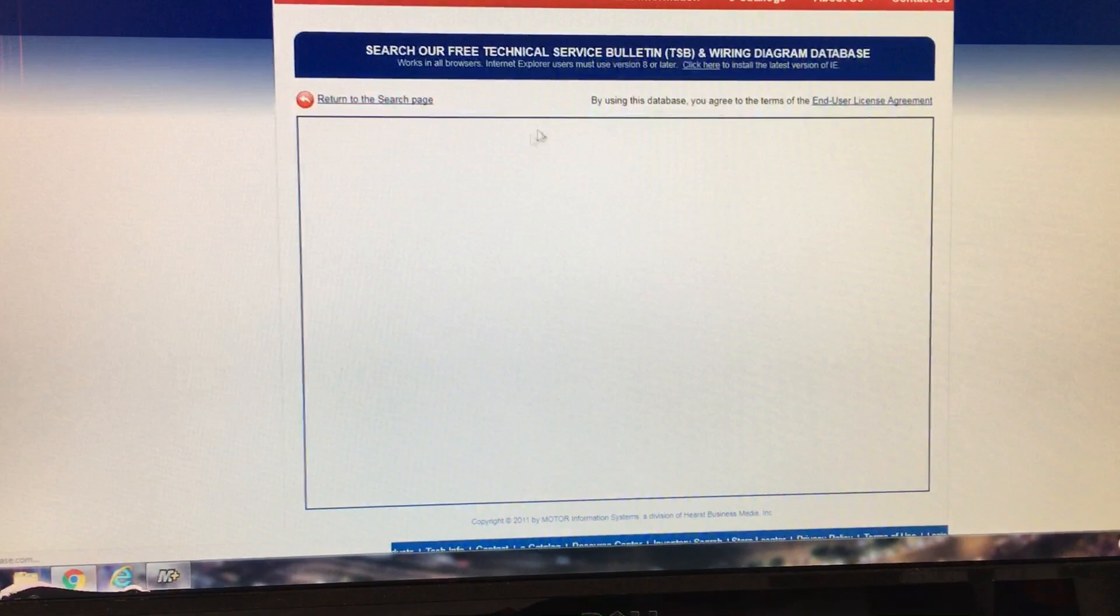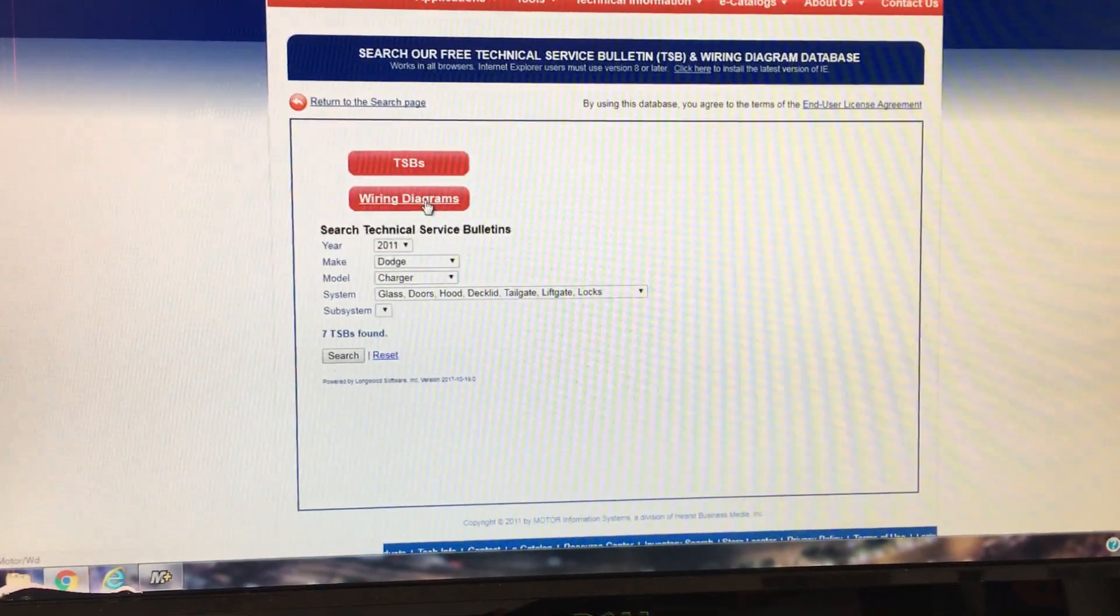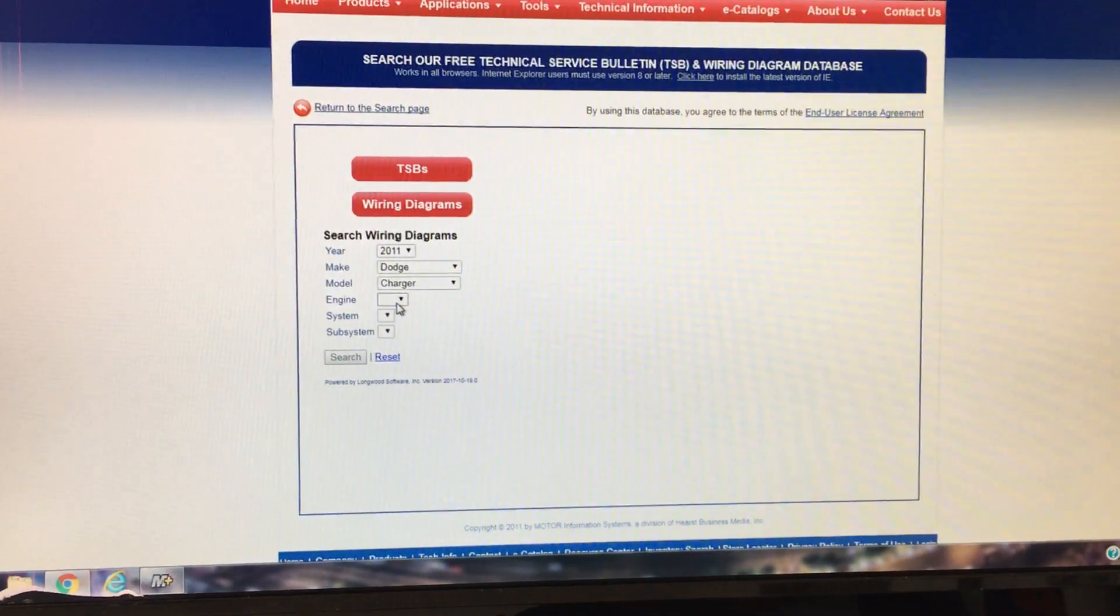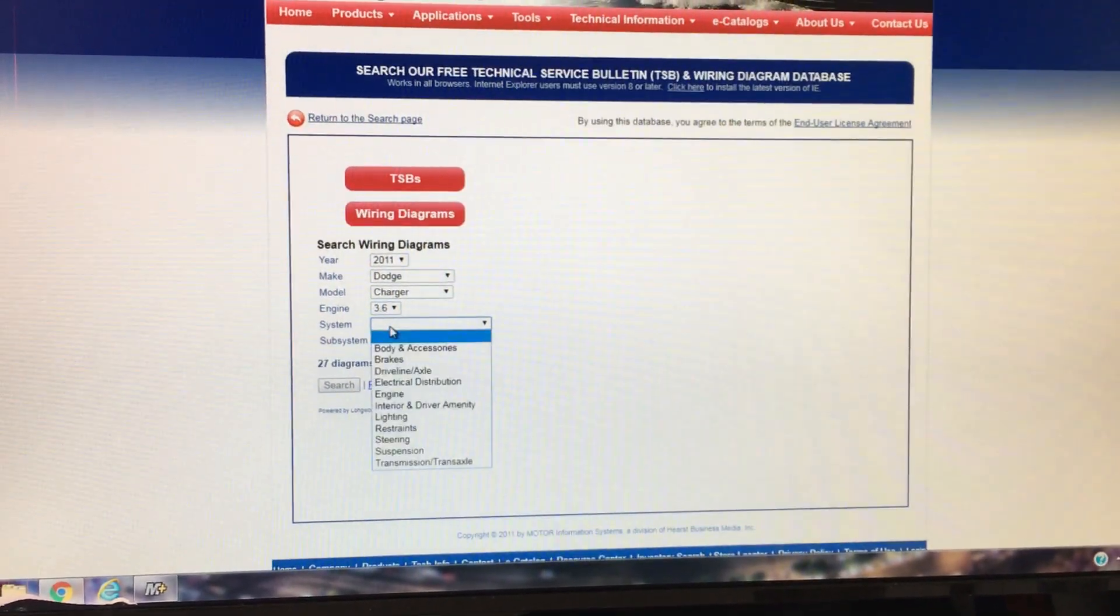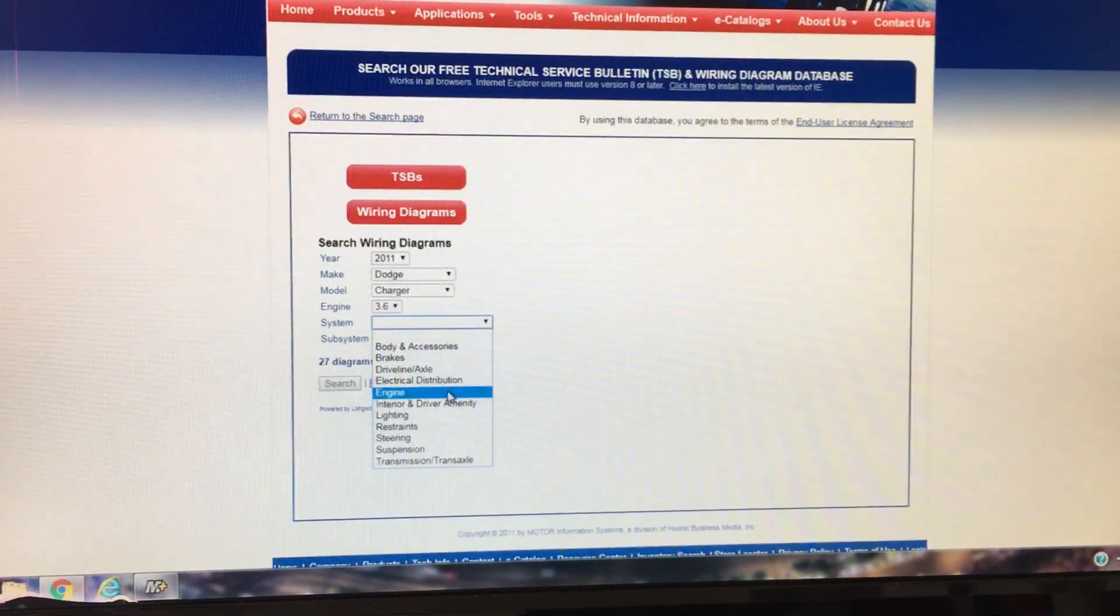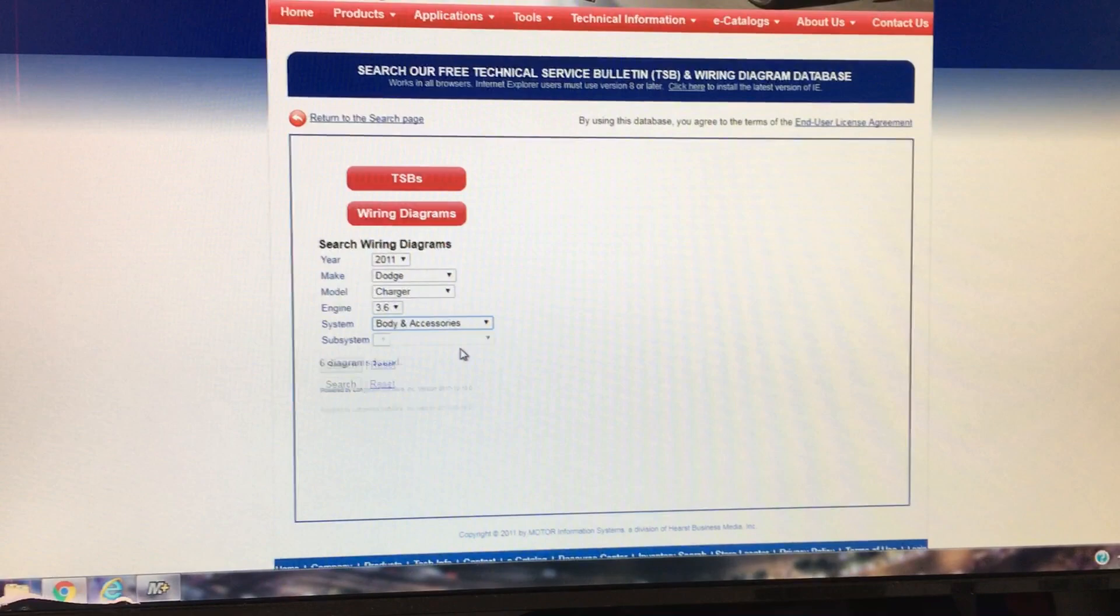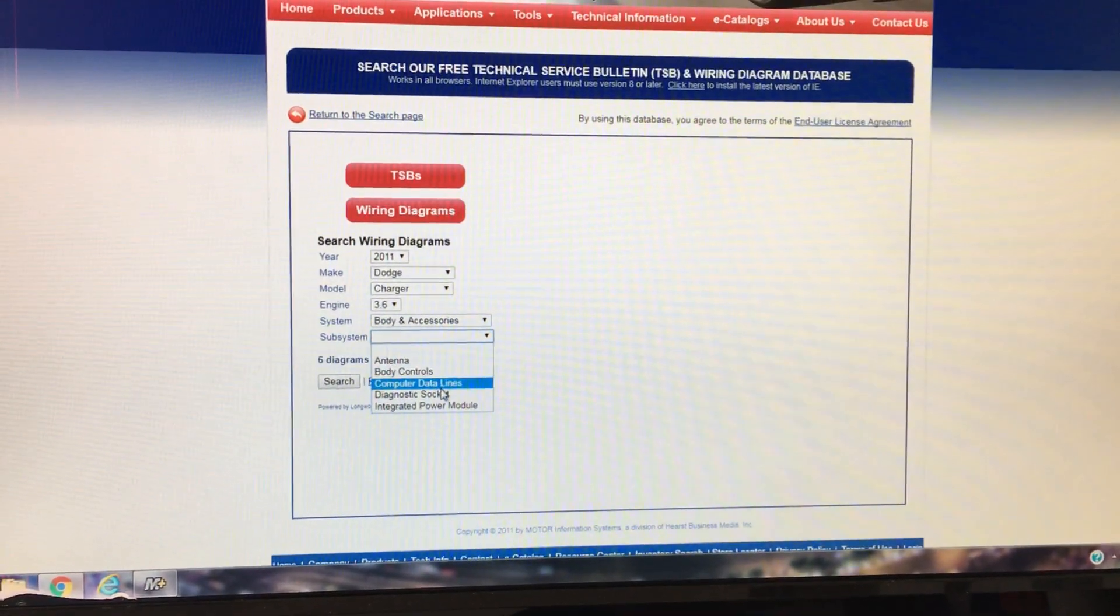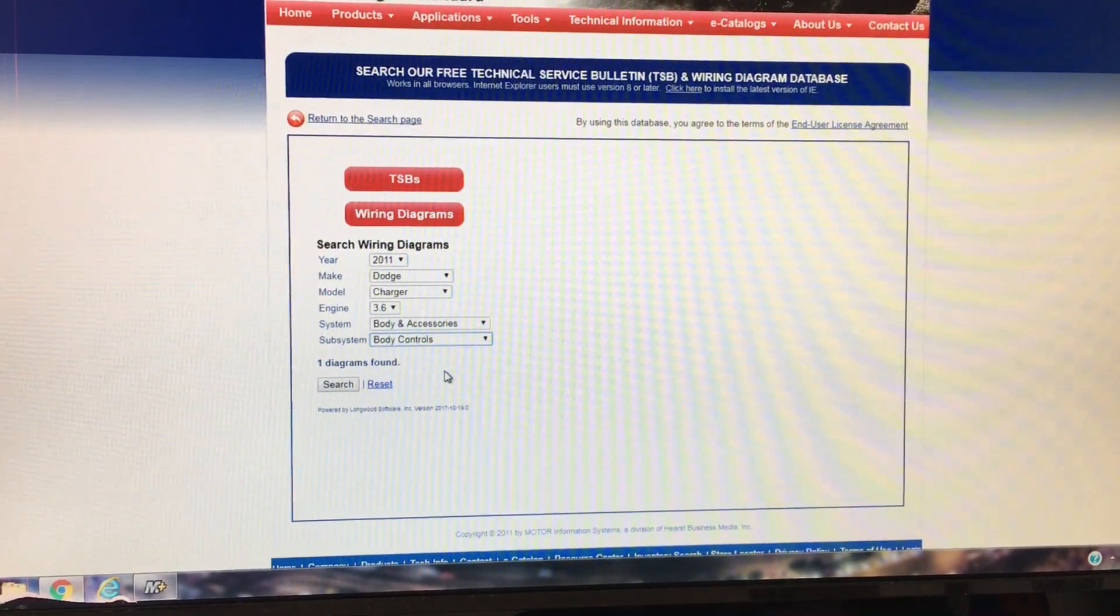And then also, there's wiring diagrams. You see, you click over here to wiring diagrams. And for that same Dodge Charger, let's say it was a 3.6. Let's look at the windows. You can go to body and accessory. We're going to look for power windows. I think maybe that's going to be under body controls.